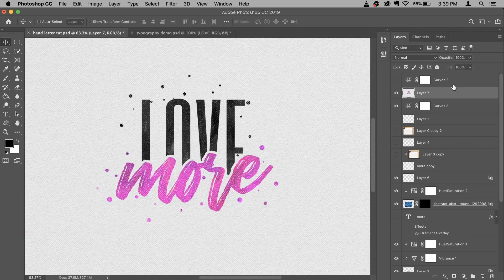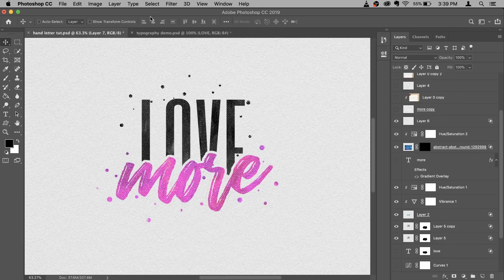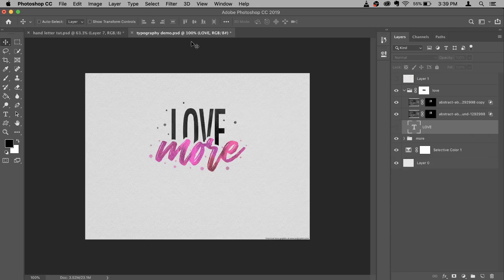Now this layer panel is a total mess — don't worry about it. This one is much more cleaner. It just has a different font.